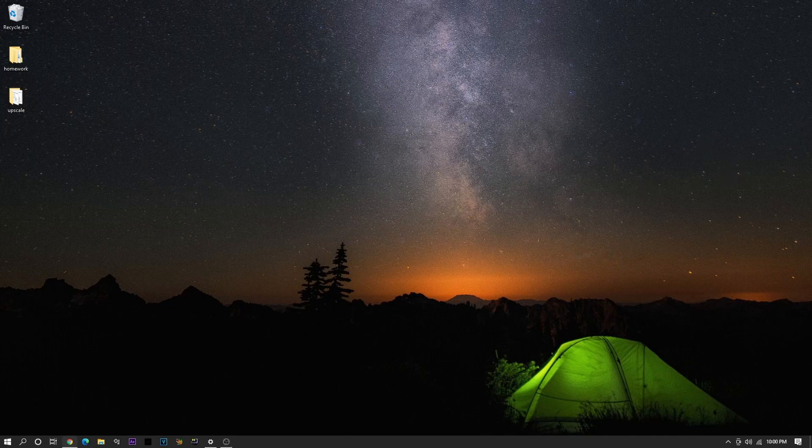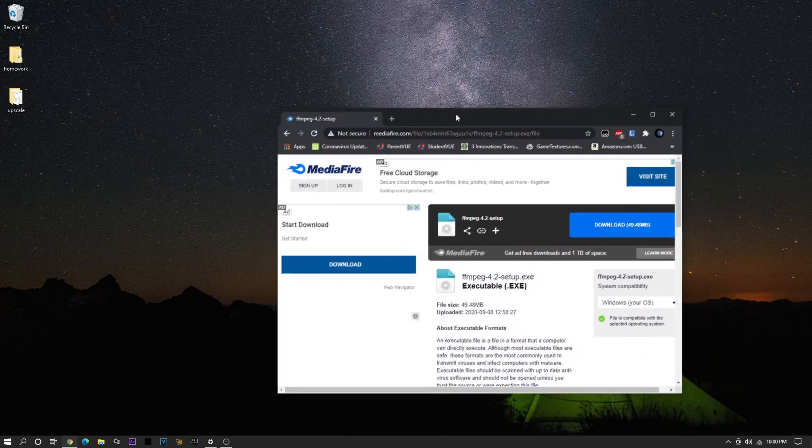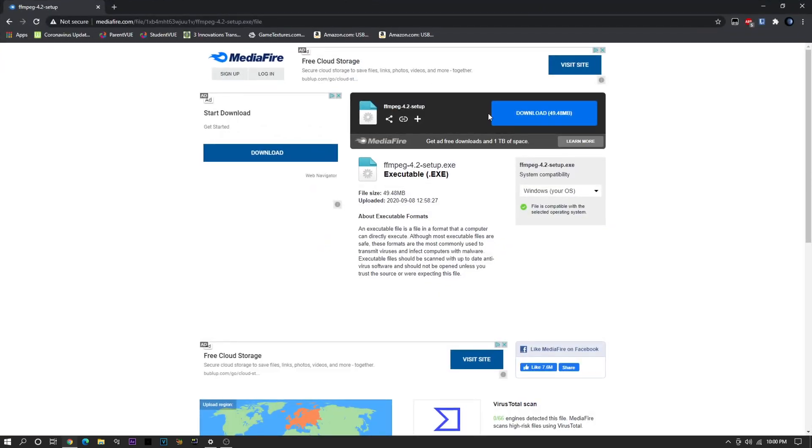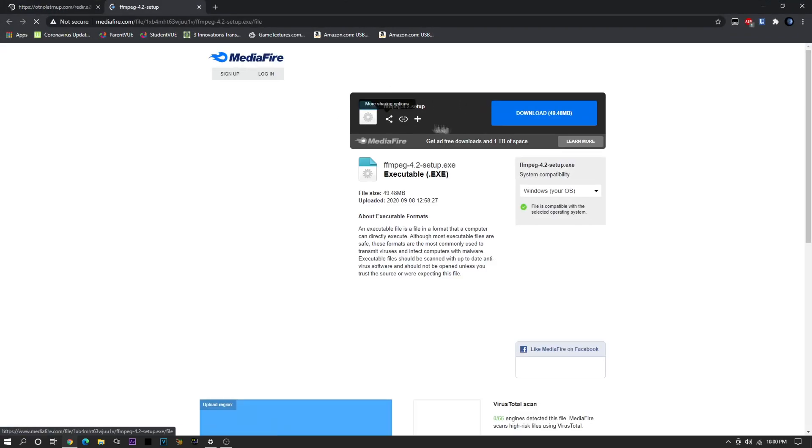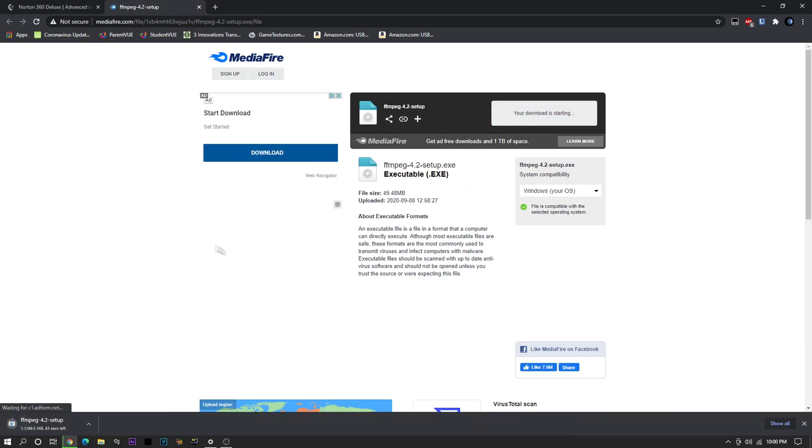So the first thing you're going to want to do is follow the link in the description, and it will bring you to this download. So just download this, it's basically like a download for all the codecs. It's only 49MB, so it shouldn't really take that long to download.